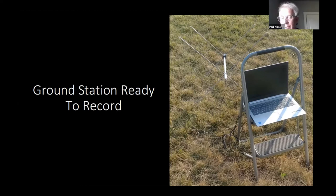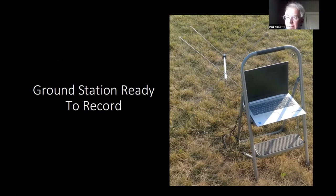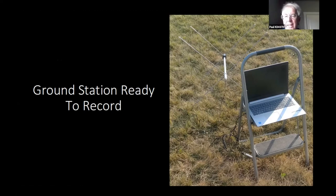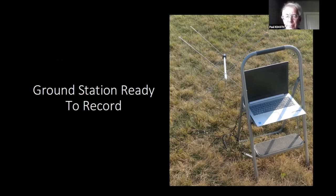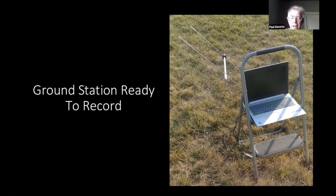I use the laptop on a folding ladder so it's easy to haul everything out. Like I said, you want to stay with this setup — I had a bird land on the ladder and do its business on my laptop. So don't leave it unattended; be there with it constantly.